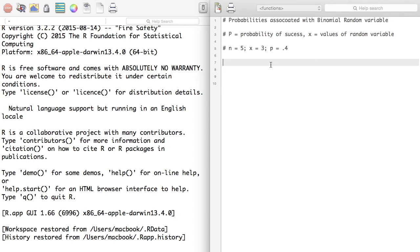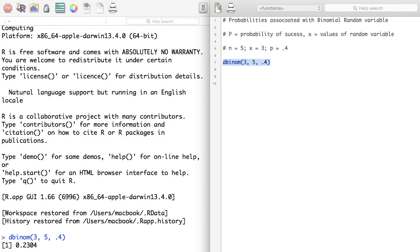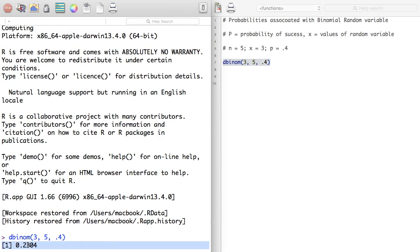To get the probability of three successes in five trials, the order in which these successes come is not important. We use dbinom where the first value is x equal to 3, size is n equal to 5, and probability is 0.4. I run this and I get 0.2304.